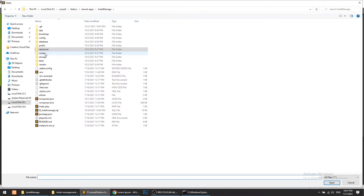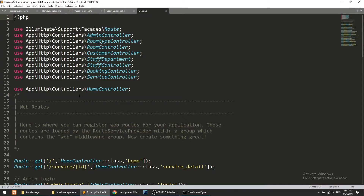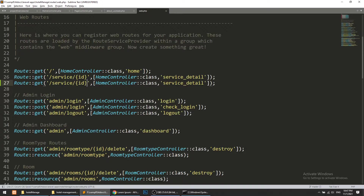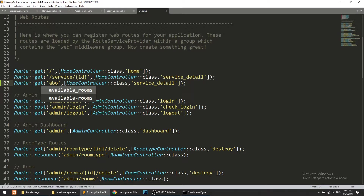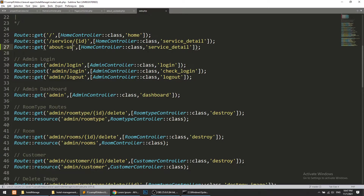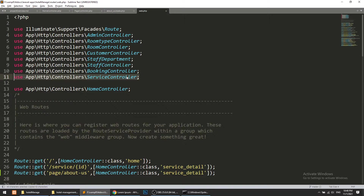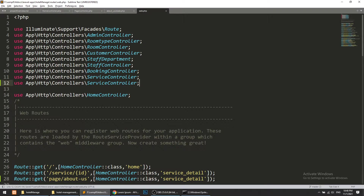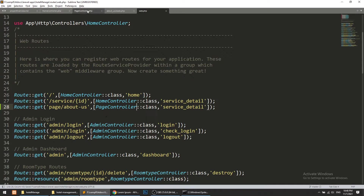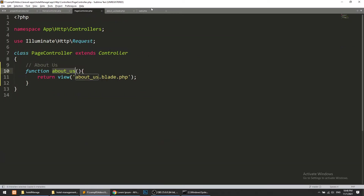I will go to routes/web.php and define the route for about-us. We'll name it 'page.about-us' and import the Page Controller. In the Page Controller we will reference the aboutUs method.